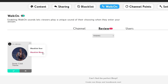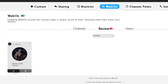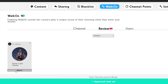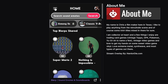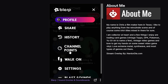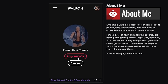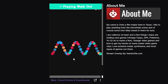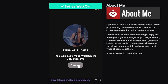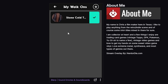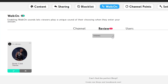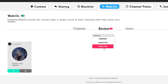The streamer can now approve your walk-on request on their end. This will show as pending until it's approved by the streamer. Once approved, you'll be able to trigger your walk-on sound each time you join the stream by going to the same Walk-On menu and choosing Play Walk-On. You can change your walk-on sound at any time, but you will need to go through the streamer's approval process once again.